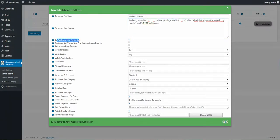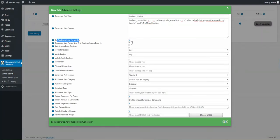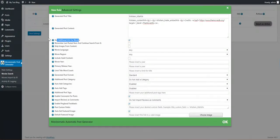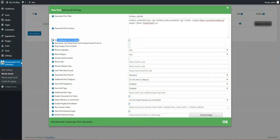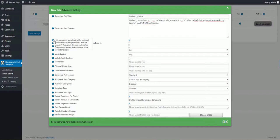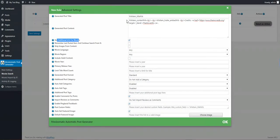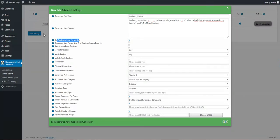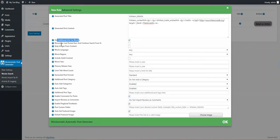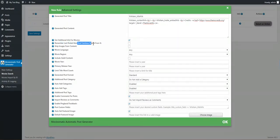Get additional info for movies. If you uncheck this, only one API request will be made for rule running and importing. If you check this, more information will be provided for each movie but one additional API request will be made for each movie. So if you import 20 movies in one rule running, then 21 API requests will be made.